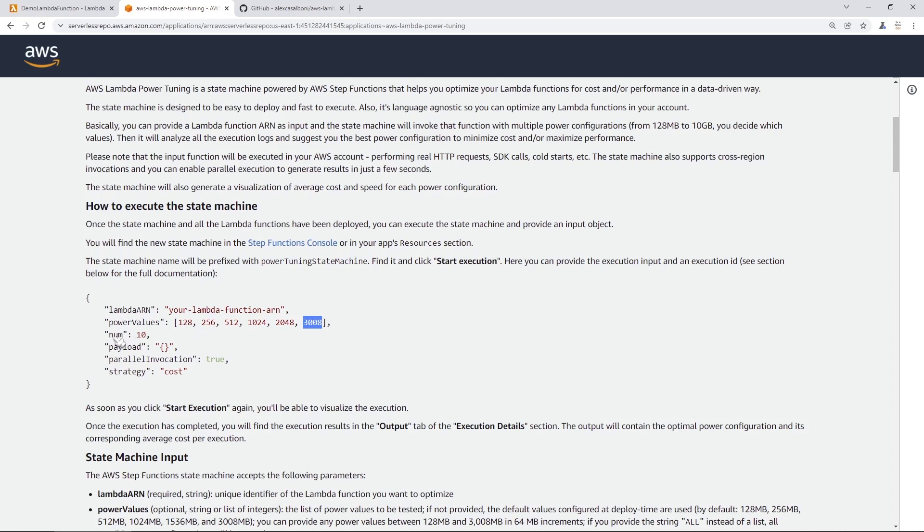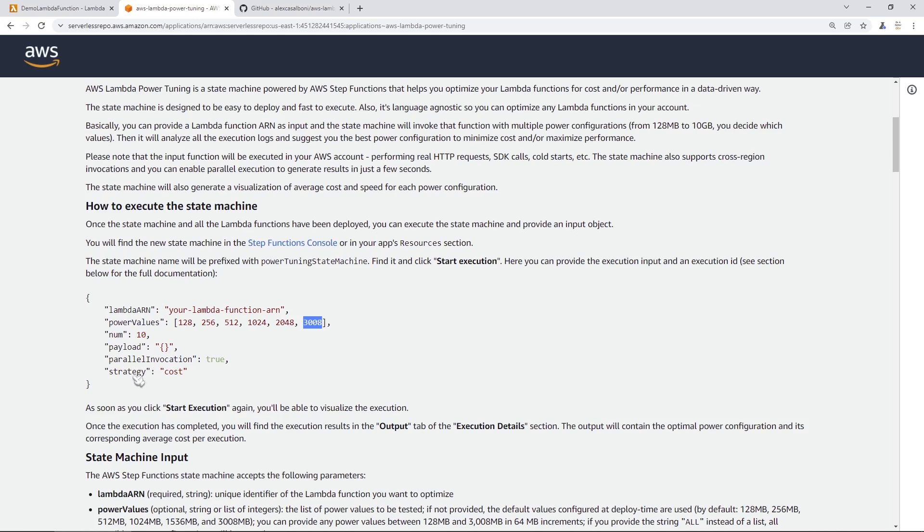And then in addition, you also get the number of invocations at each memory power value. The input payload to the Lambda function, if you have something that reads off the input arguments, whether or not you want parallel invocation, which I suggest you to do so and to use as true.